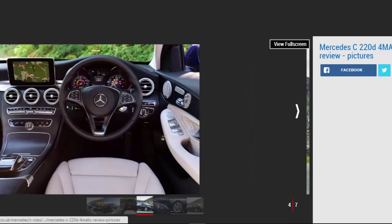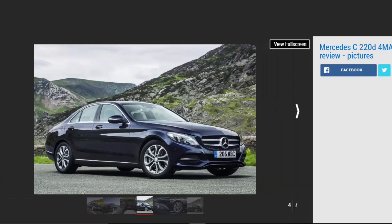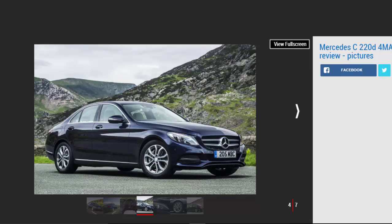Mercedes' ubiquitous 2.1-liter four-cylinder diesel unit provides power, with 168 bhp and 400 Nm torque on tap. The 0-62 mph sprint takes 7.5 seconds from standstill, offering more than enough poke for daily life, while plentiful torque means you can push the car along smoothly with gentle squeezes of the throttle.